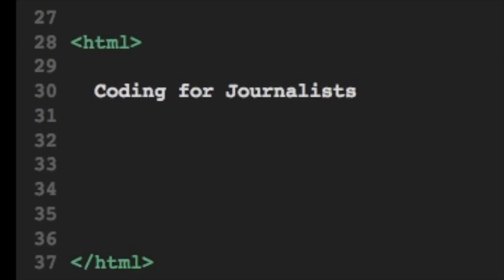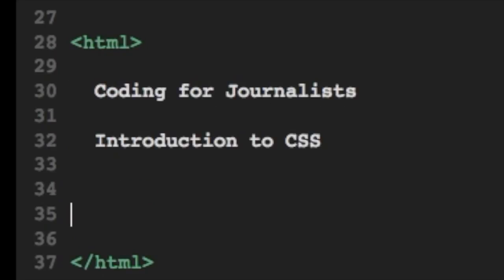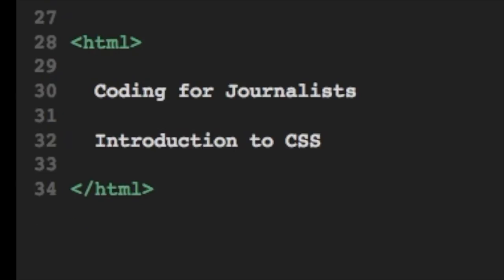Hello again, this is Jay from Coding for Journalists, and today we're going to go through a few examples of how to use CSS.